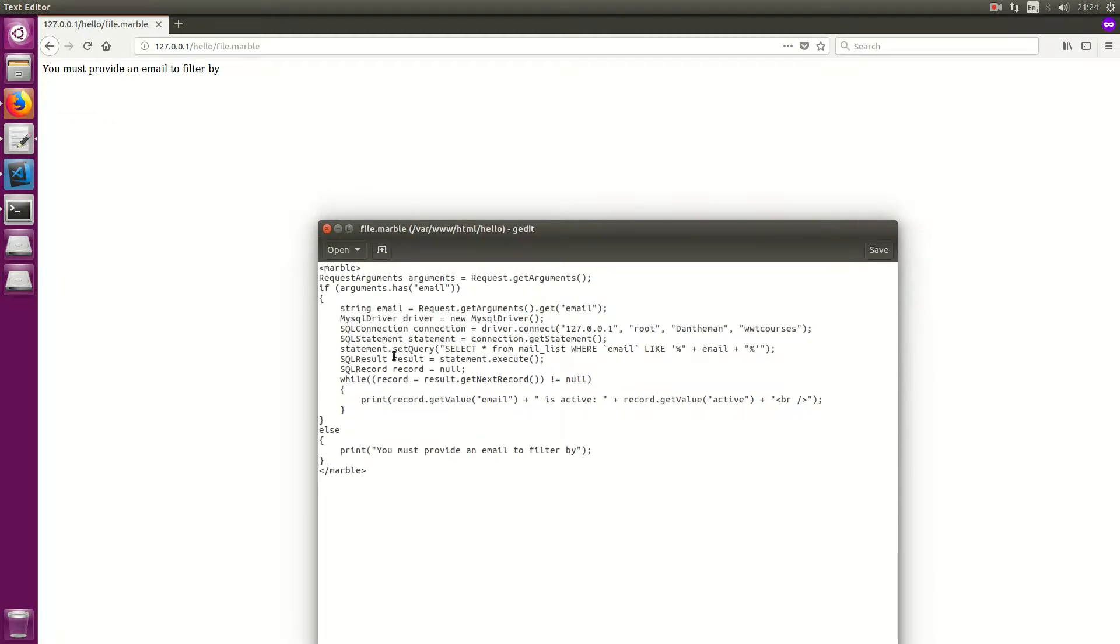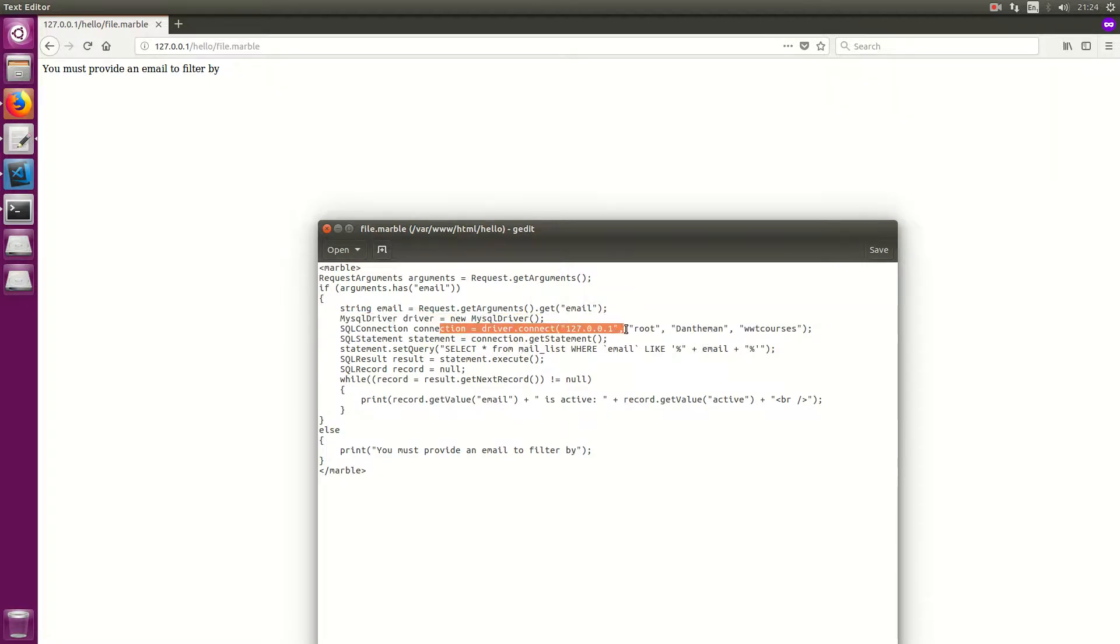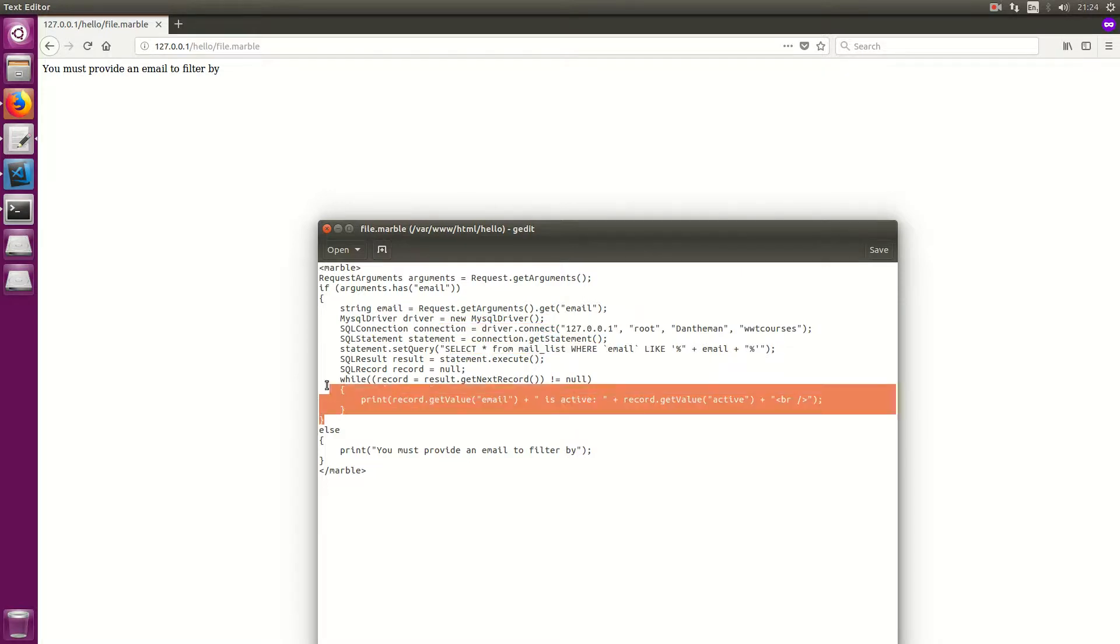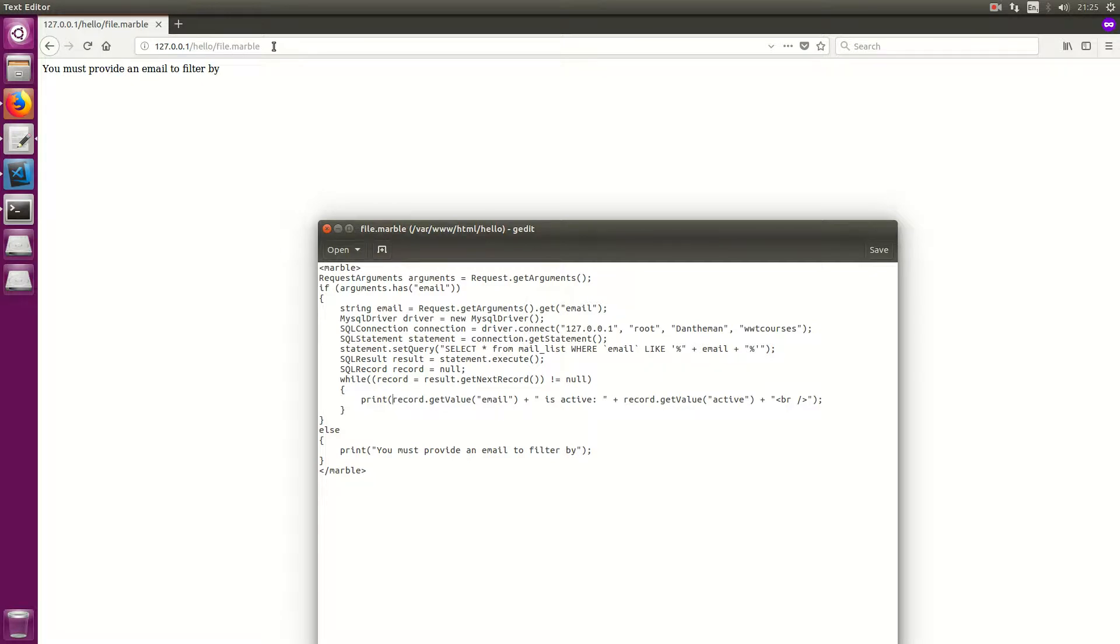So here is MarbleCode. What this does is connects to a database and selects from the mail list and shows us the results. You can see it looks a lot like Java. The language is designed to be a mix between Java, PHP and C++ with the good points taken from each of those languages.